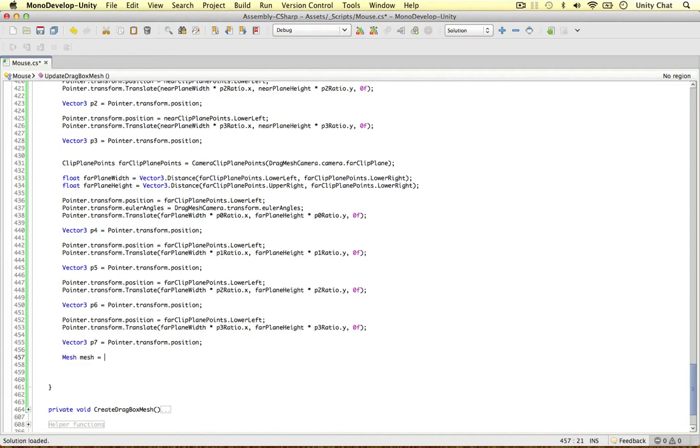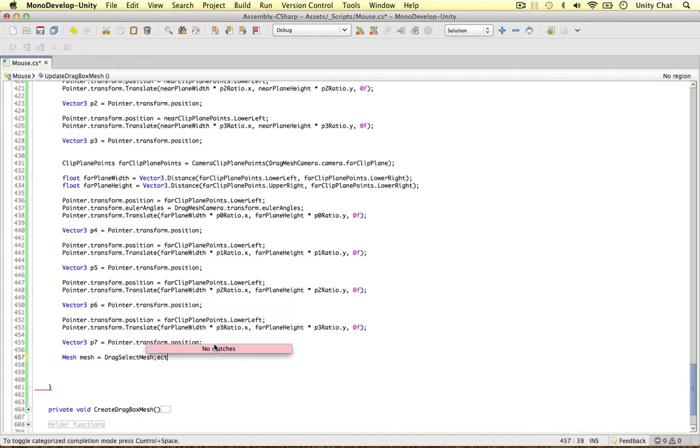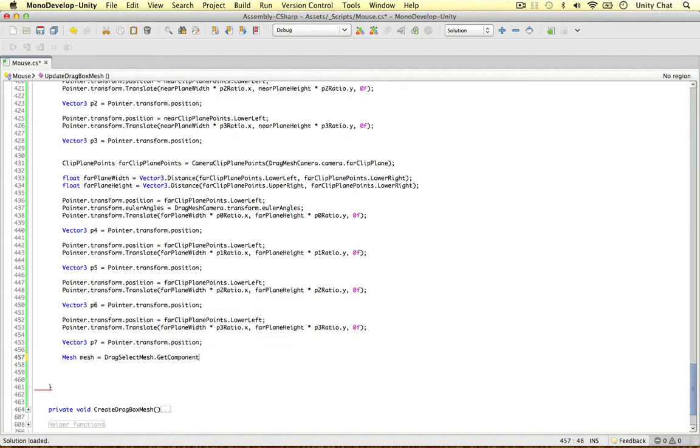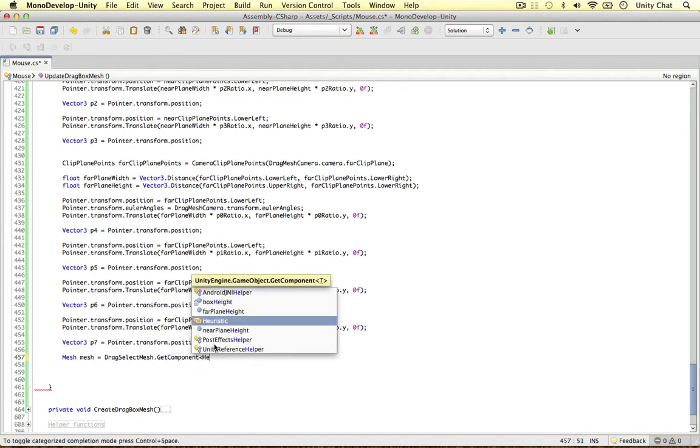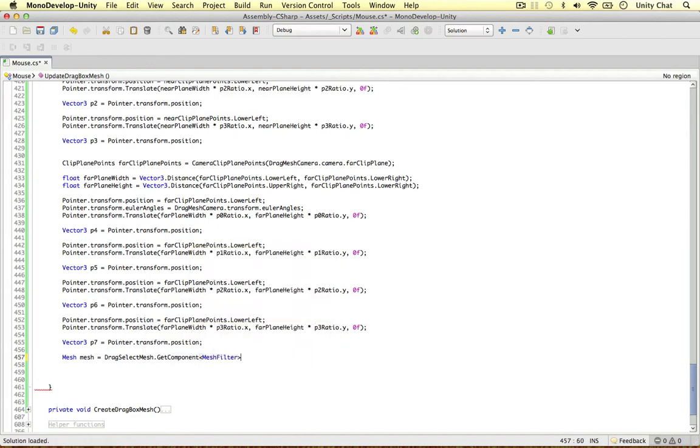So mesh equals our drag select mesh. Whoops, not drag select mesh. Get component. The mesh filter. Okay, dot mesh. Just getting the mesh component there.